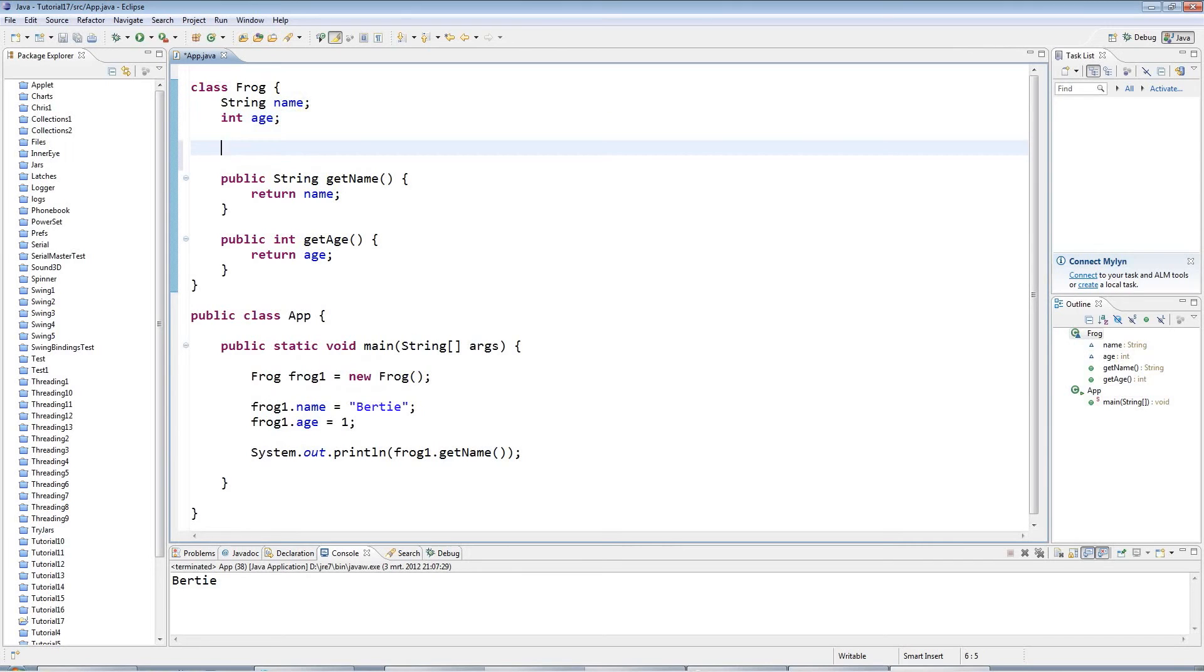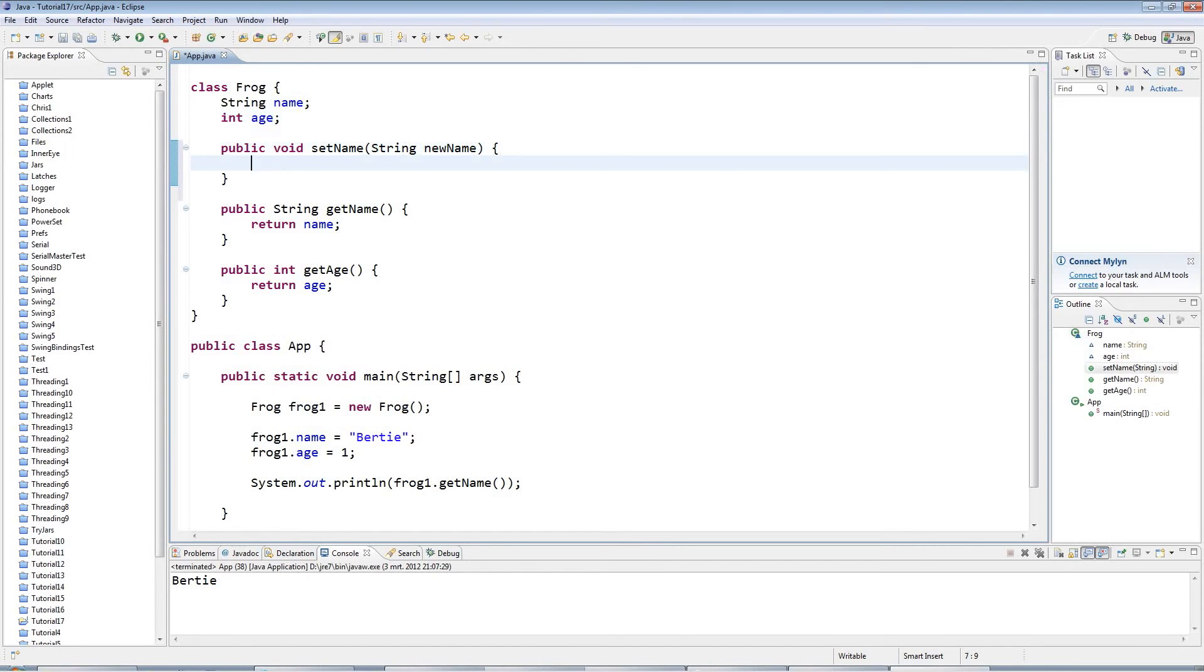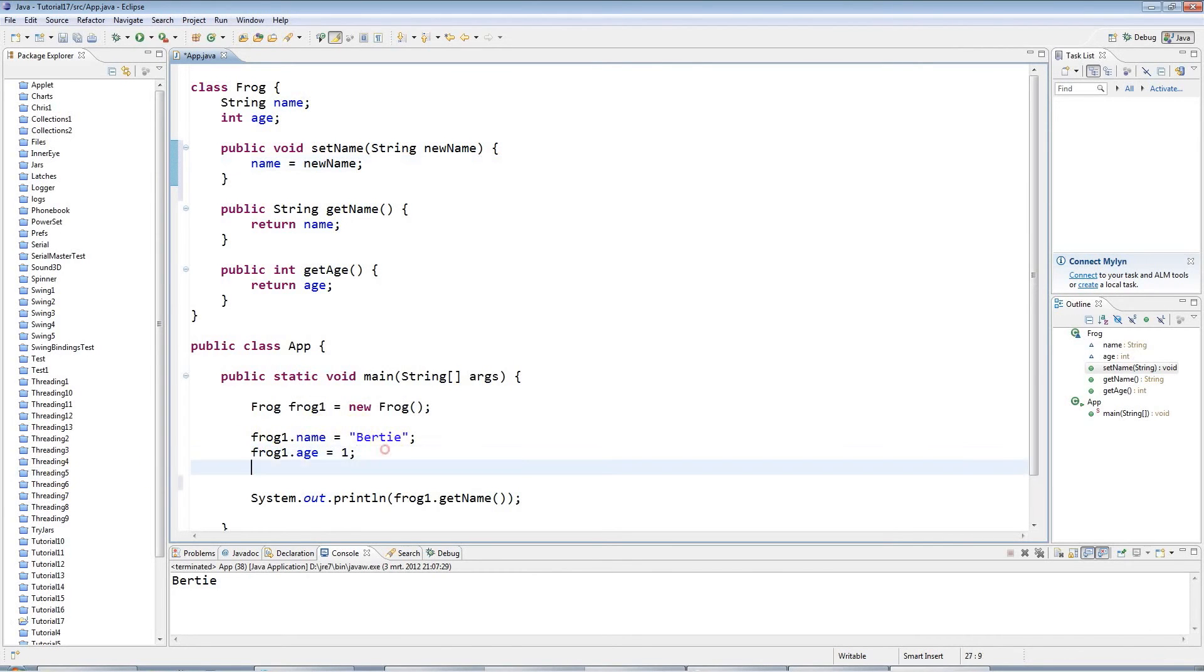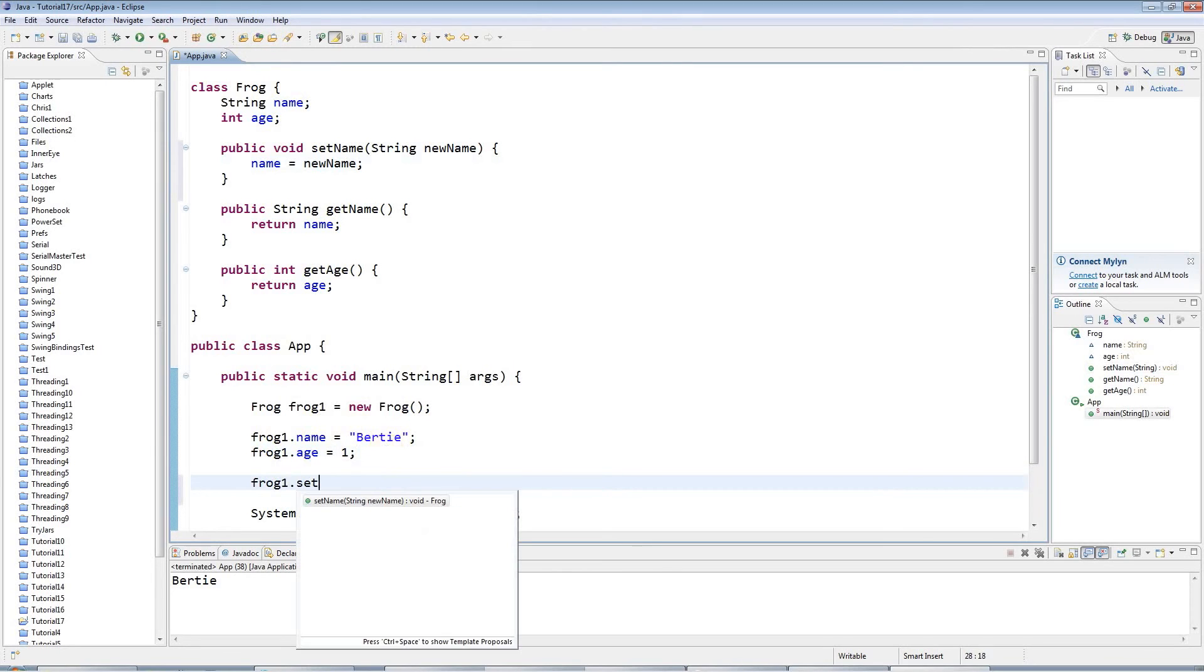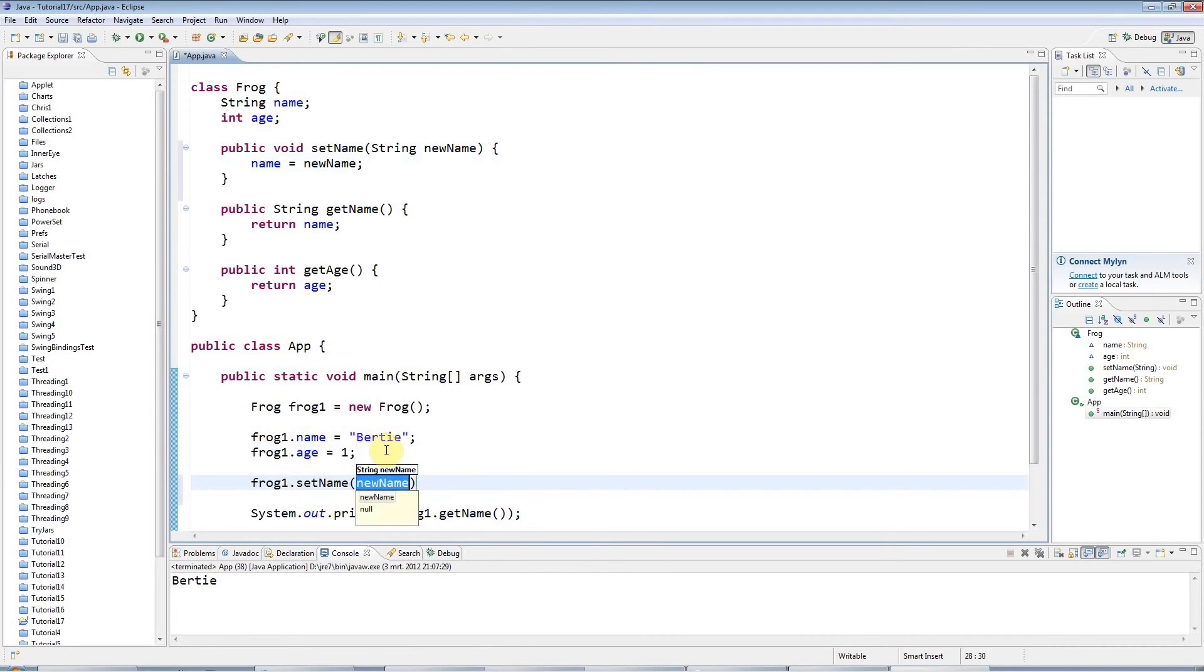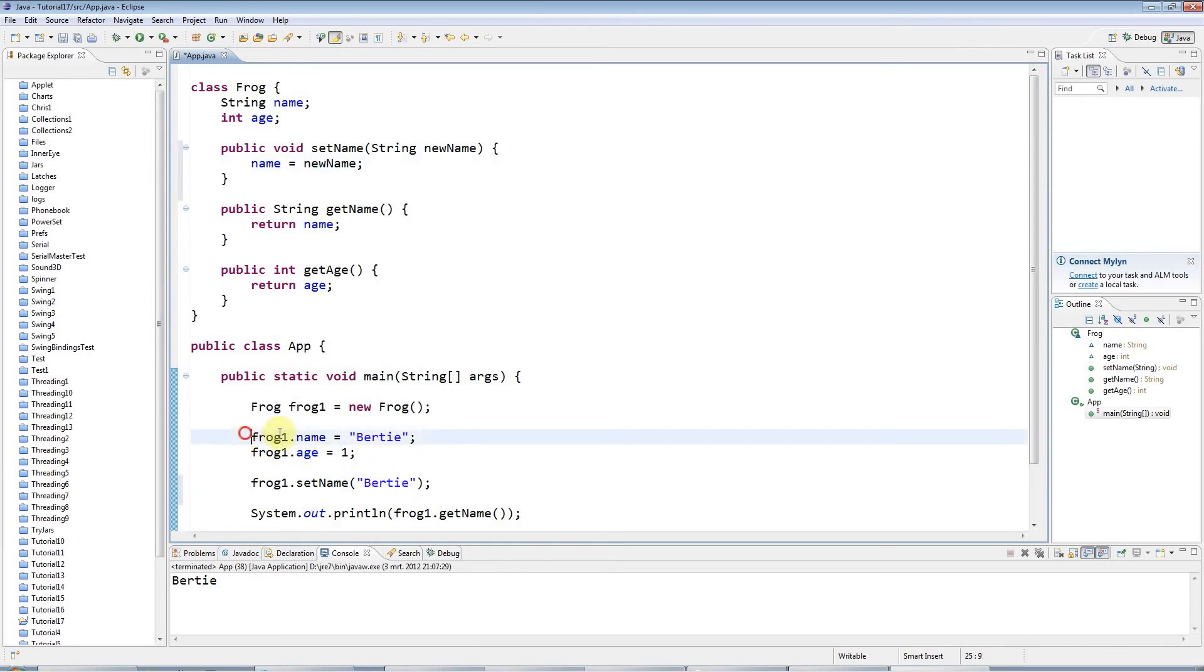Let's create a method here that doesn't return anything and is called setName. It accepts one parameter of type String which I'll call newName. What I'll do with this method is simply set the instance variable name equal to newName. That's a setter. Now instead of saying frog1.name equals Bertie, I can say frog1.setName and pass it the value Bertie like that.